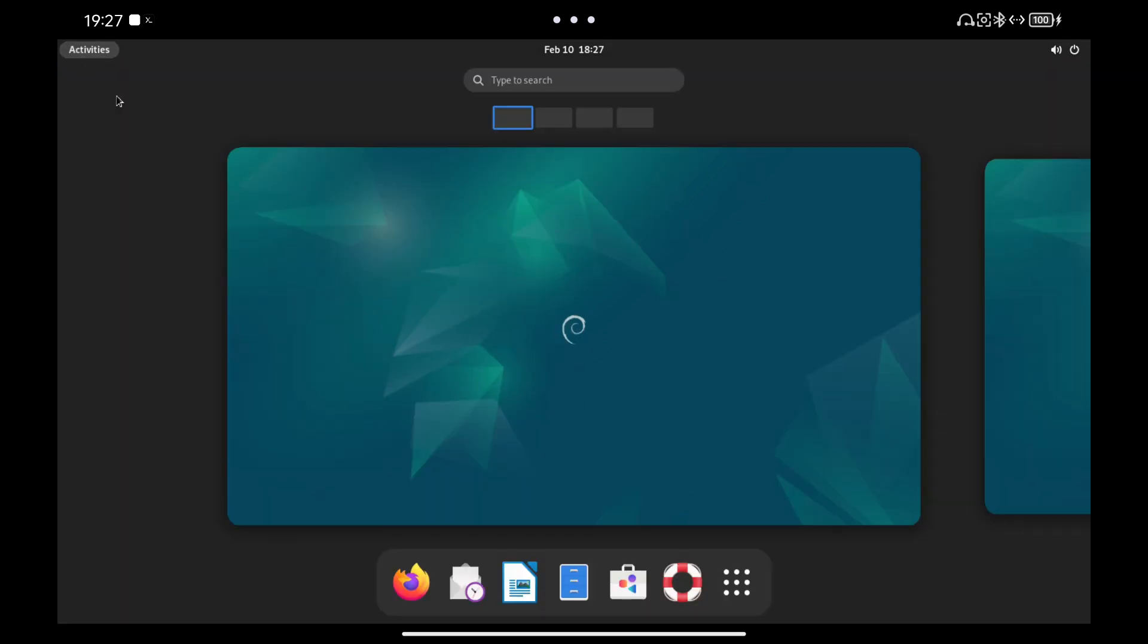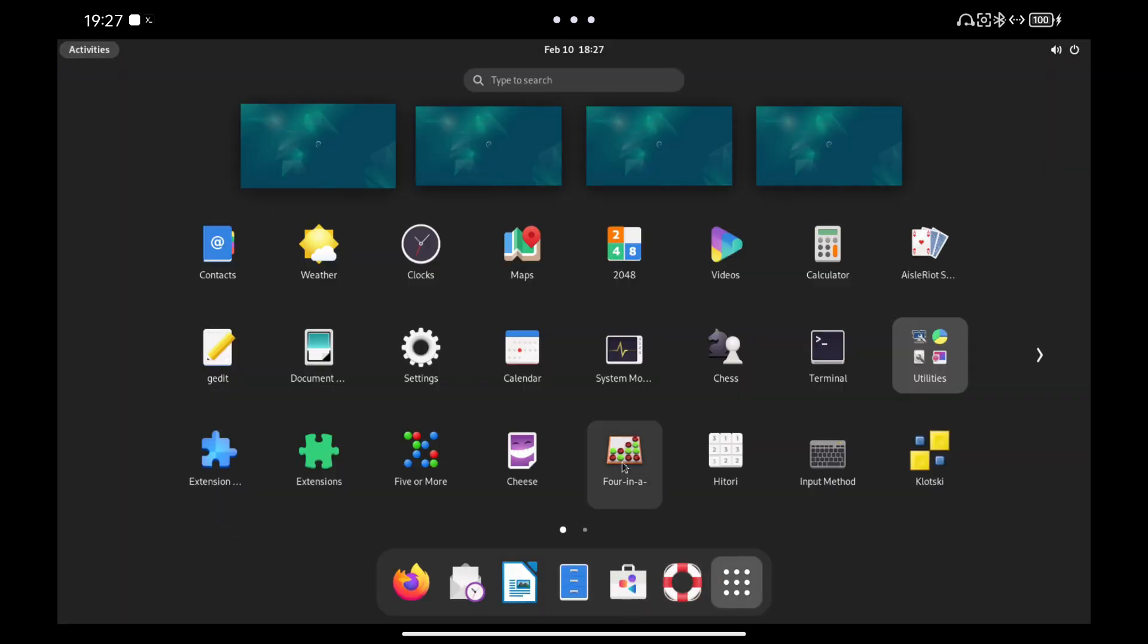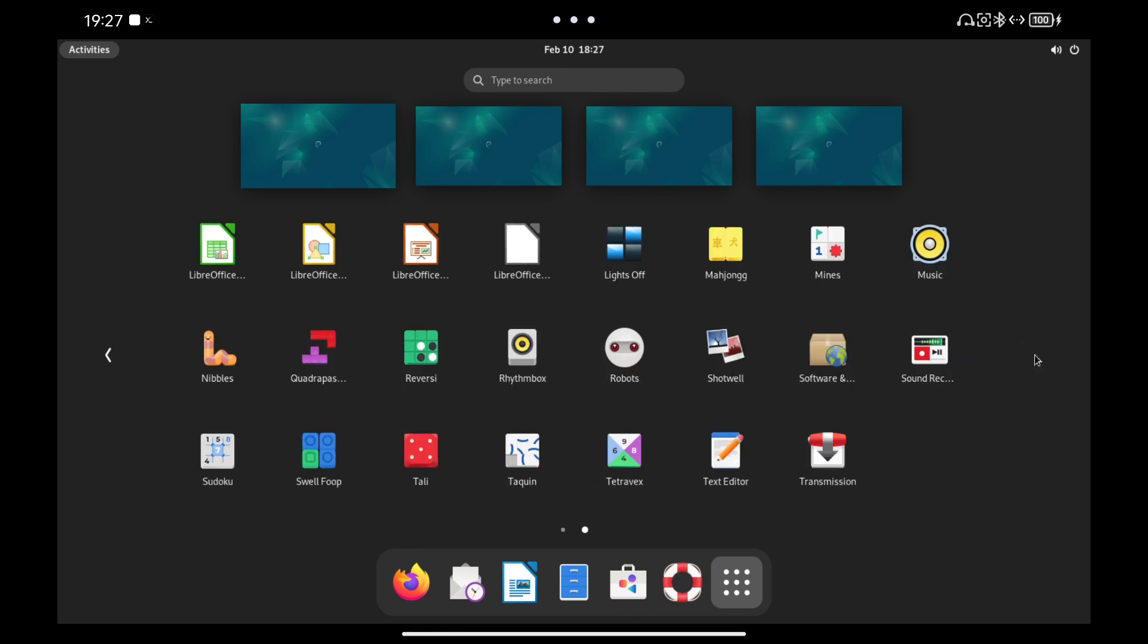Next, I show you some configurations that I recommend. We open the Extensions Manager and enable the User Extensions.